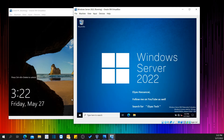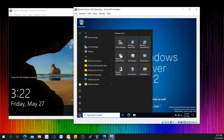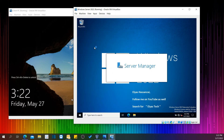So in order to create a user in Windows Server 2022, you have to log in as an Admin User or Domain Controller Admin User. Then come to Server Manager.